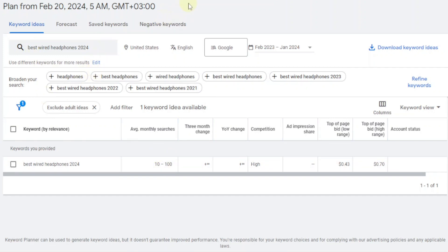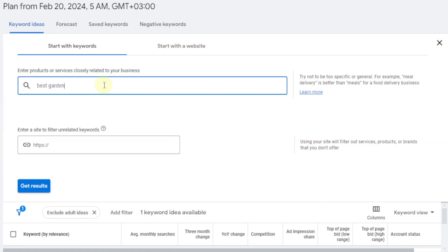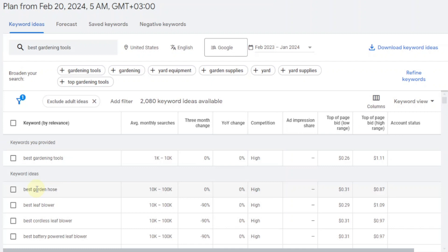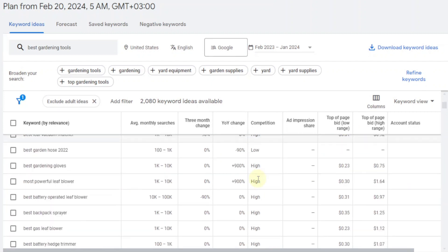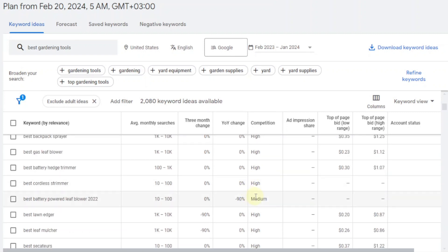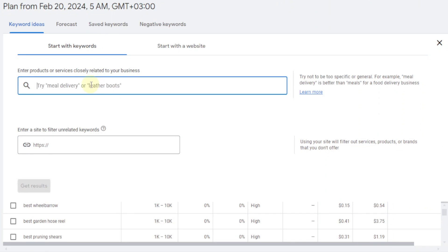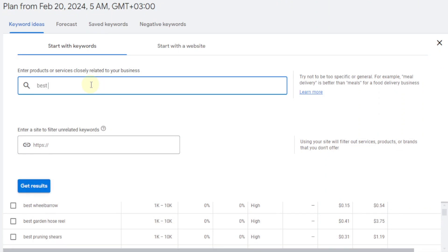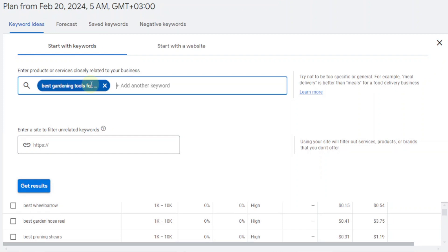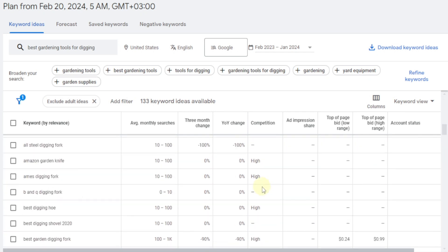Let's get away from this niche. Now let's say we are promoting something from the gardening niche. You can come up here and search for something like 'best gardening tools' and get results. This keyword also appears to be competitive. We have one here that's 100 to 1k — 'best gardening tools for 2022' — but no one is going to be searching for that. Let's extend this keyword to be much longer, like 'best gardening tools for digging,' and get results. Again this is high competition, so stay away from this.